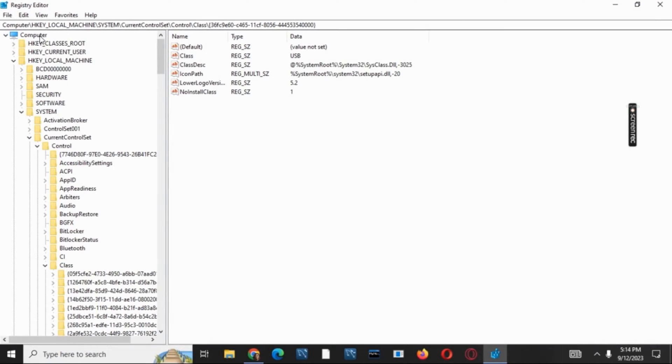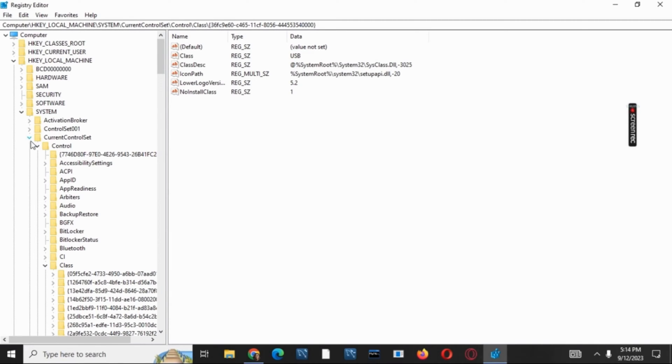Under that, search for the System folder. In the System folder, search for Current Control Set, under which click on Control. Under Control, you have the option of Class. Make sure to tap on it.